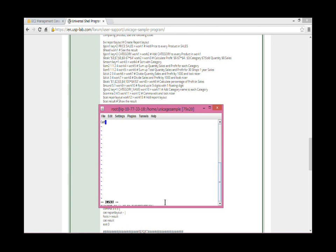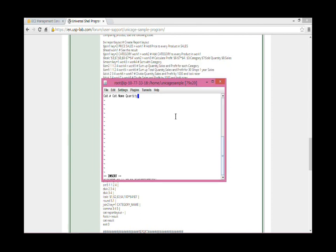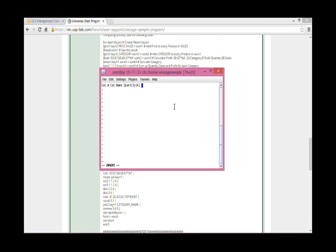So let's first create the sales report layout. What we need in this report is product category number, category name, the number of sold product in a thousand unit, sales and profit amount in a million dollar unit, and the last one is profit percentage in the sales.